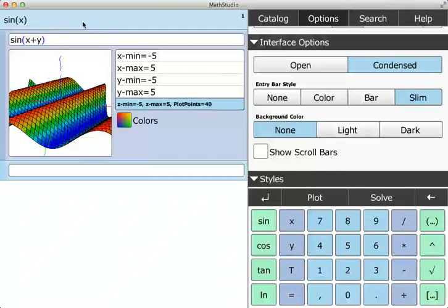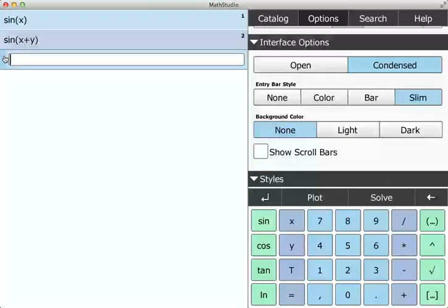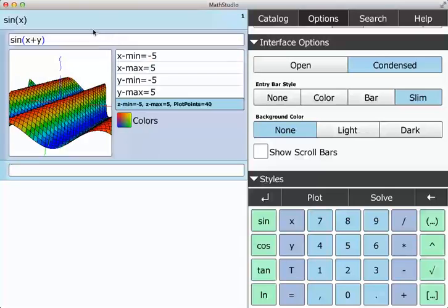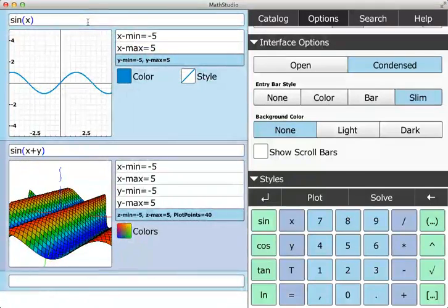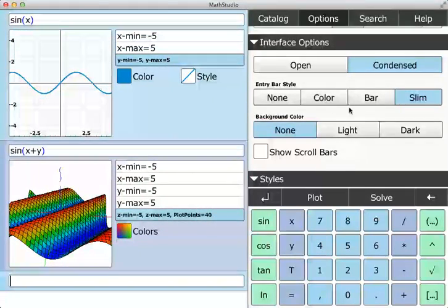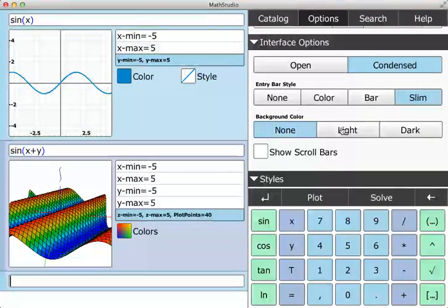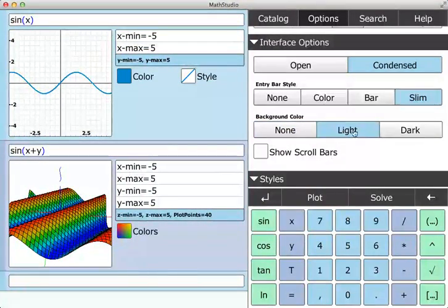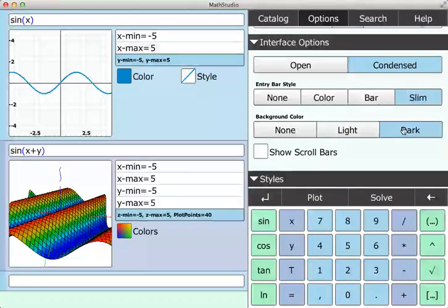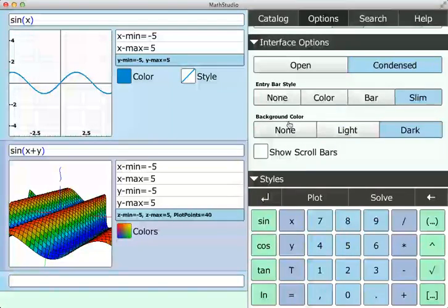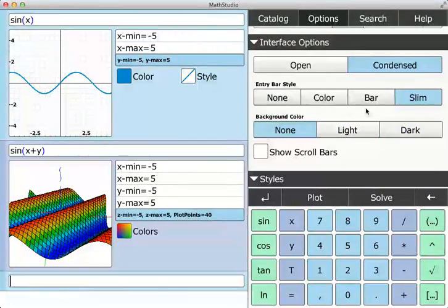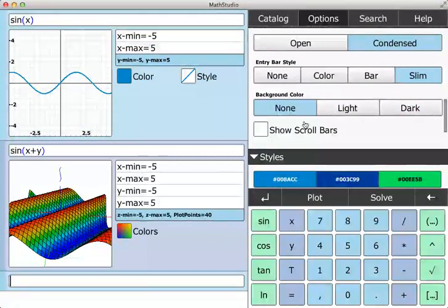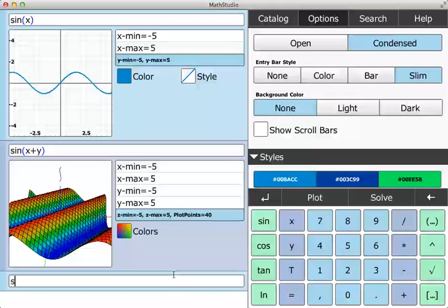The reason why the bar is nice is because I can condense stuff that I'm not working on or I don't want to see the output of. Then you have the background color of the settings. So none, you have light, you have dark. And you can also show scroll bars.